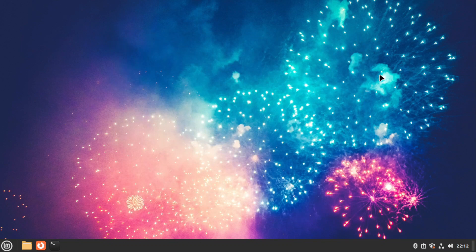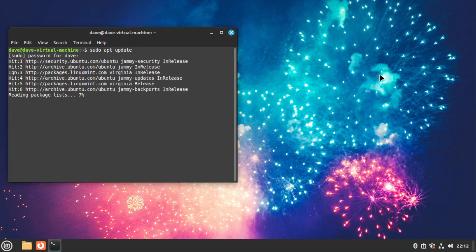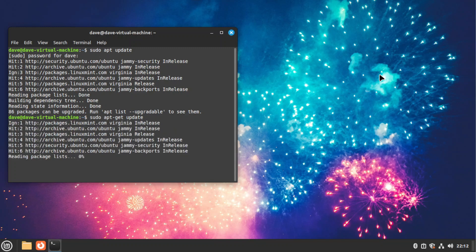Now let's get into it. First, open terminal. Let's type sudo apt update — you can also type sudo apt-get update — to get those updates. Now let's type sudo apt install gnome.